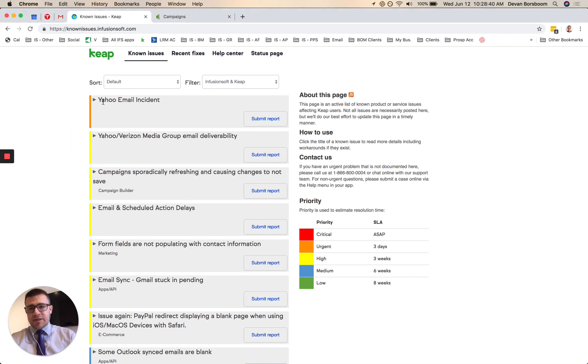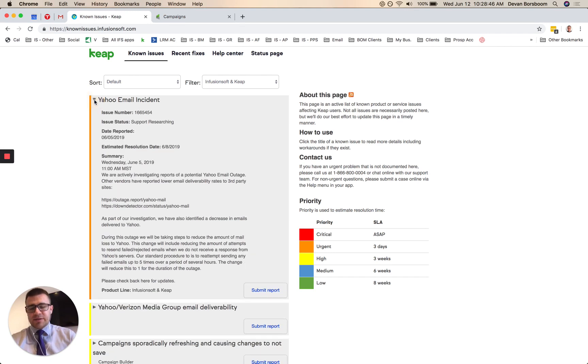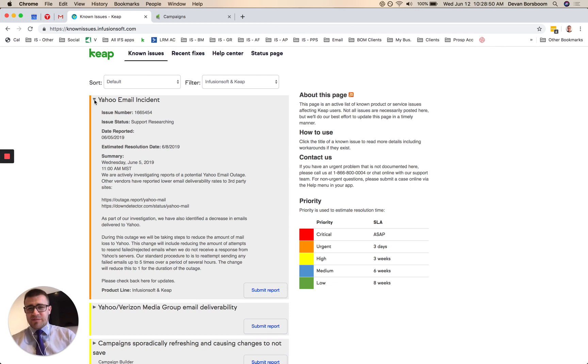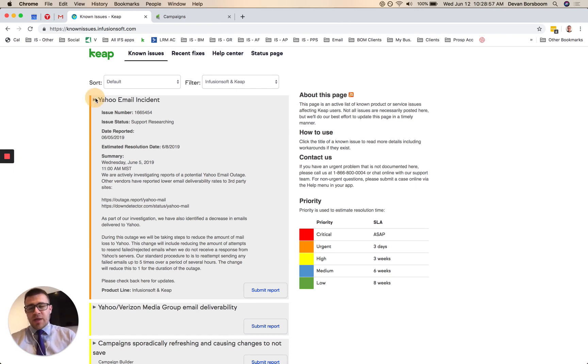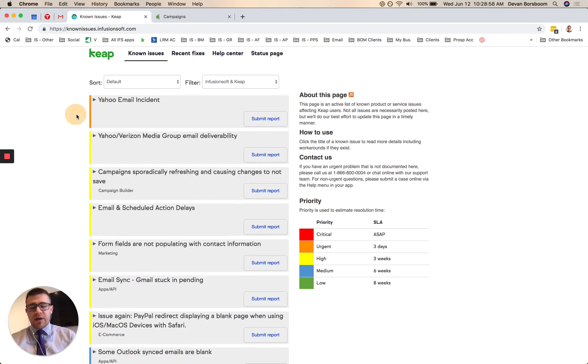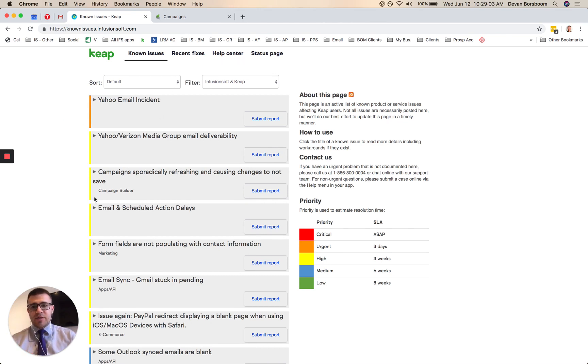So number one is the Yahoo email incident. Clay had actually talked about this at SuccessCon, but basically there was an issue where emails weren't being delivered. And it was quite like a decent percentage, like 20% or 15% of all emails. And then now they have it under control where it's only like one to 3% or something like that. So that's still an issue going on. One best way to remediate that or deal with it is having great list hygiene. I'm going to circle back to that.